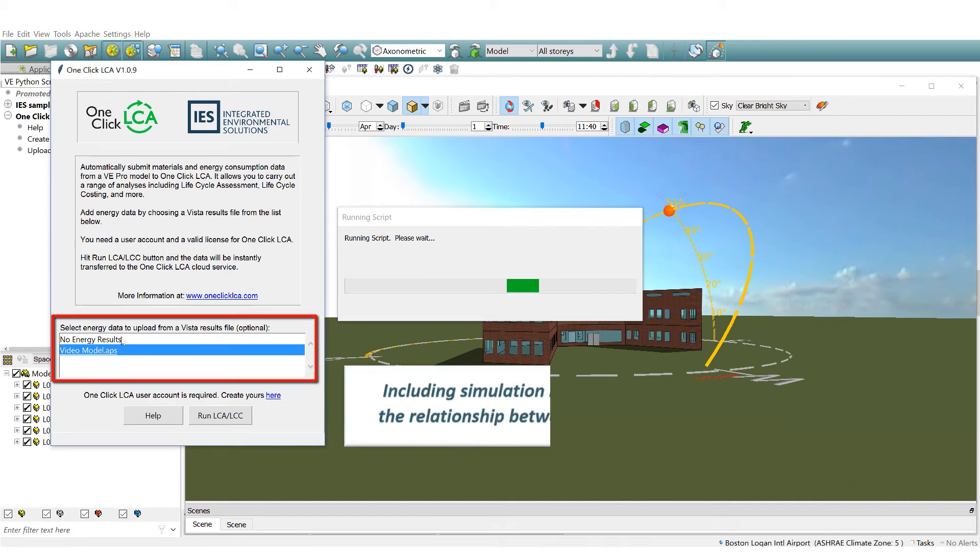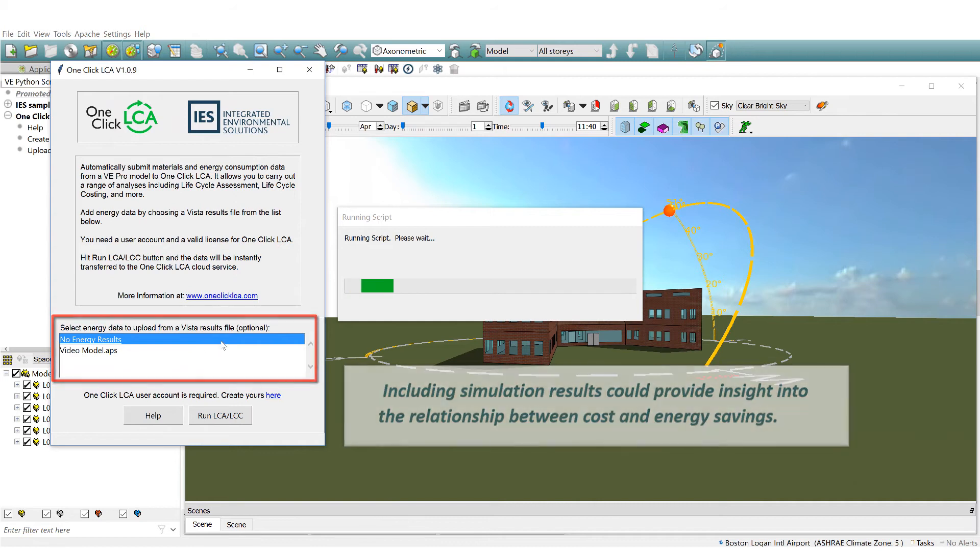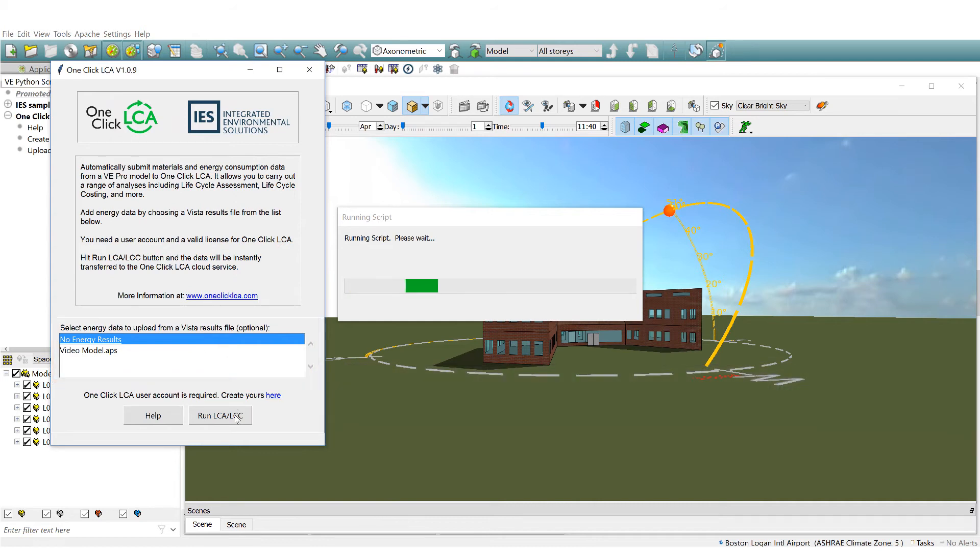Sharing energy data from a Vista results file is optional. Either select your results file or choose no results file before you click to run LCA LCC.